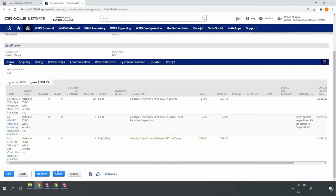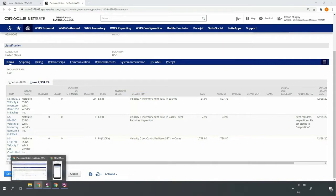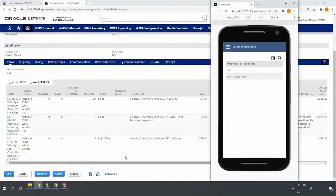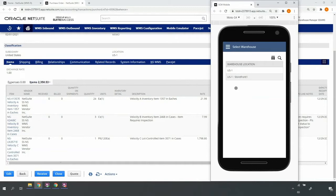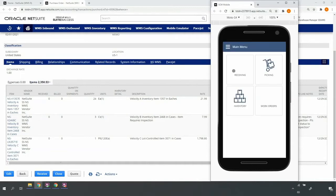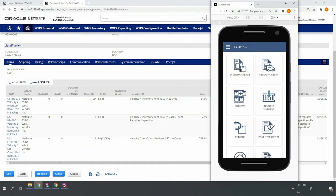As a warehouse operator, I'll access the mobile RF handheld device so that I can process the purchase order receipt when the truck arrives at the warehouse. Upon login to the device with my NetSuite credentials, I'll be displayed locations to which my role has permissions. I'll select my US1 location and navigate to the proper receiving workflow.